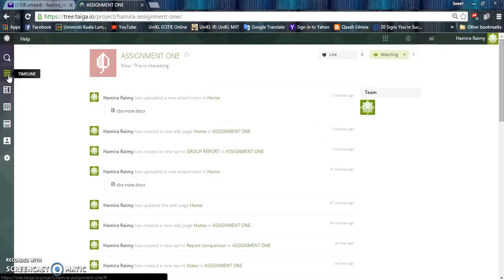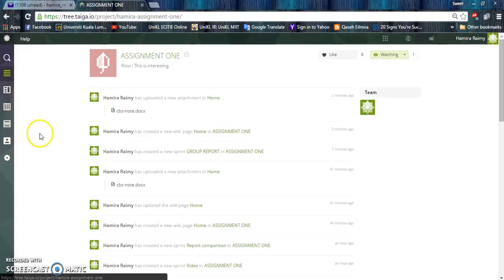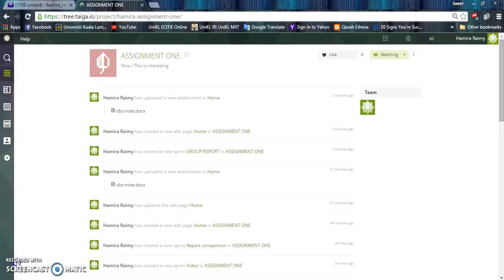We have timeline features here where we can update history and records, describing what we've done before. That's it, the features of Taiga.io. Thank you for watching.